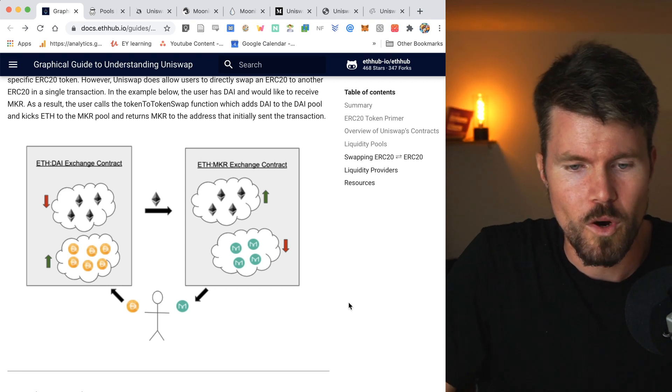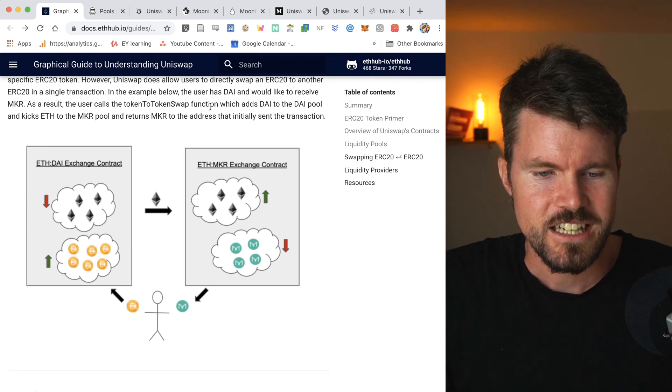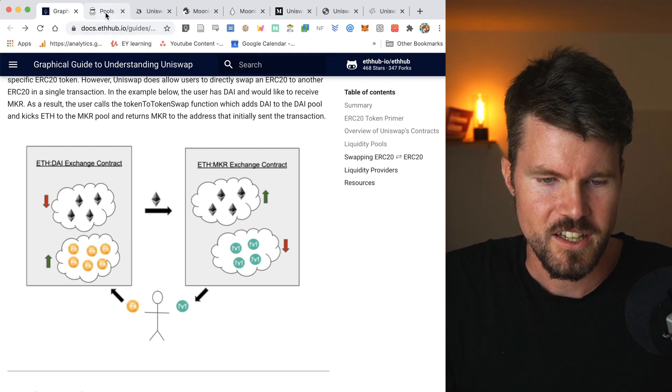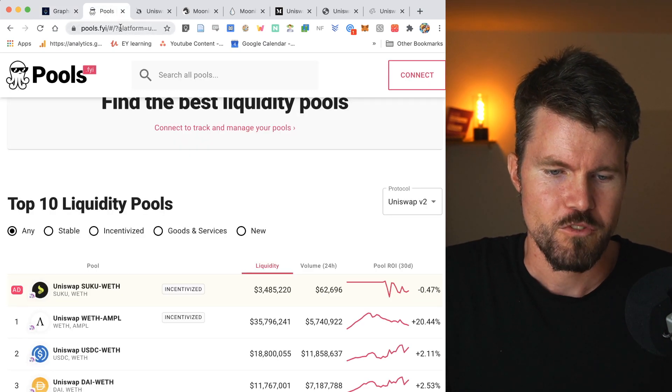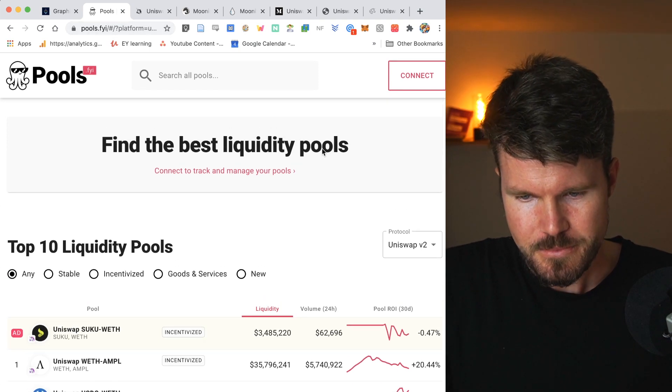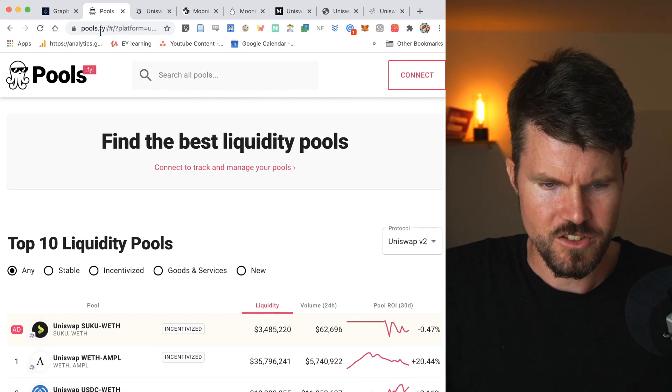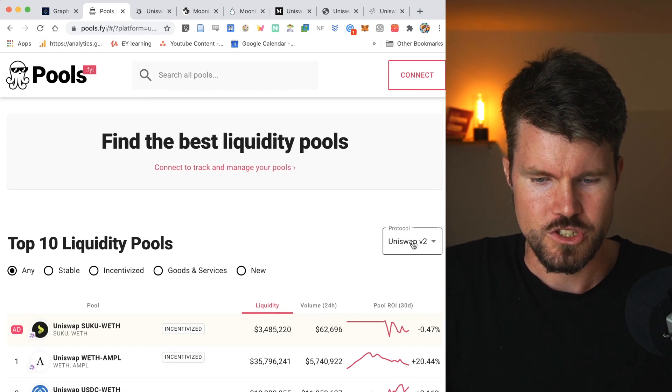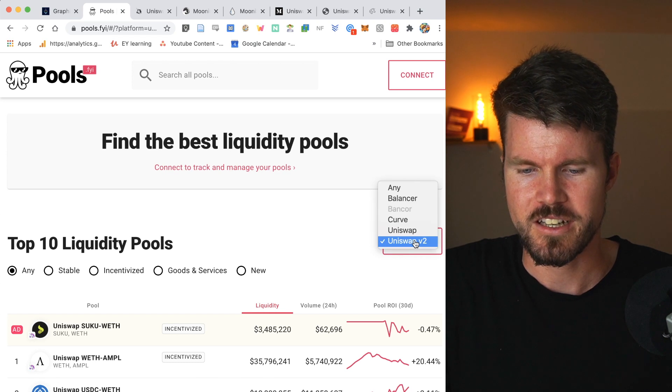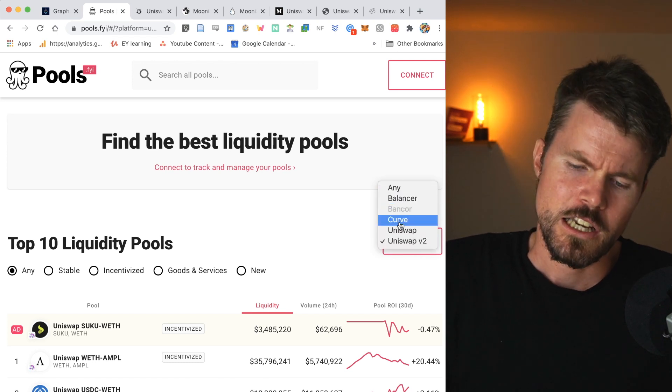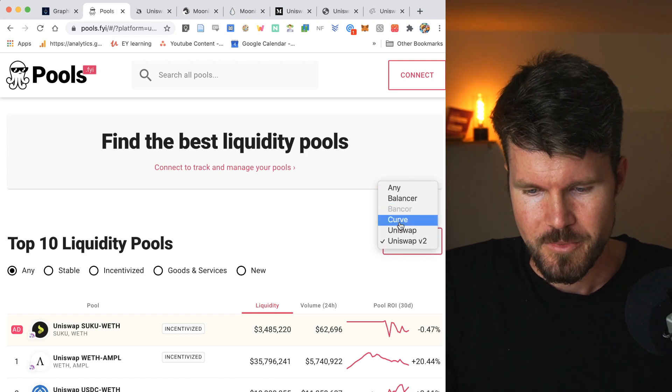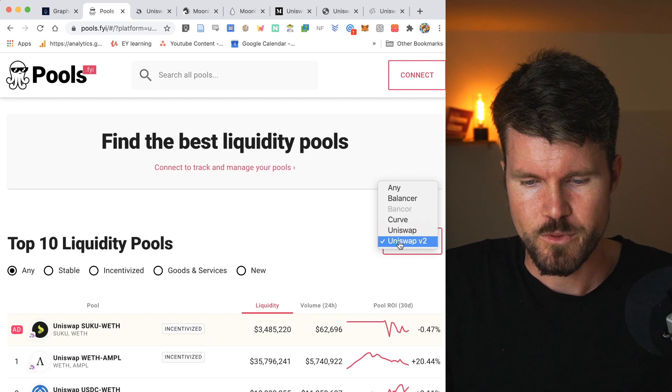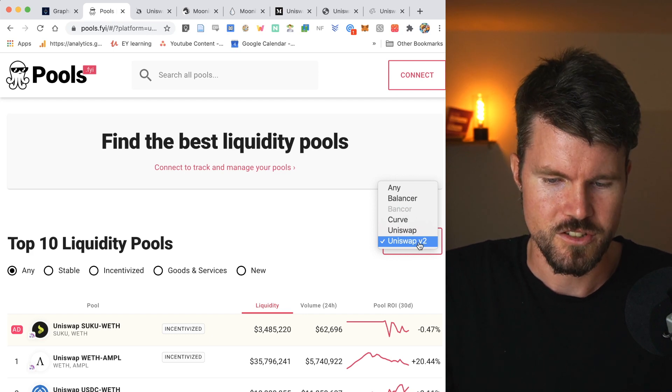Now if you want to learn more about what pools are available, there's a really great website called pools.fyi. Link in the description below. And then what you can do here on the right-hand side, you've got a dropdown, you can click on it and you can select which liquidity provider you'd like to select. And in our case, we'll go with Uniswap version two.